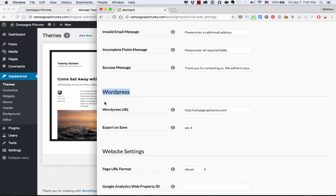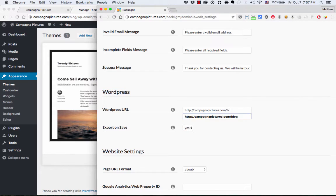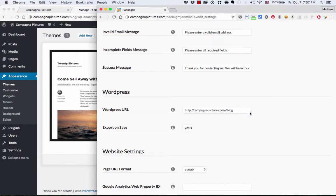So there's two settings. The first one is the most important. It's the WordPress URL. And that is the address where you have WordPress set up on your website. So for me, that's at campagnapictures.com slash blog. So I enter that.